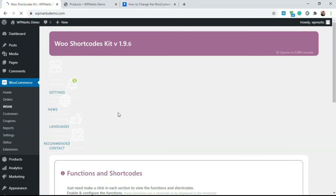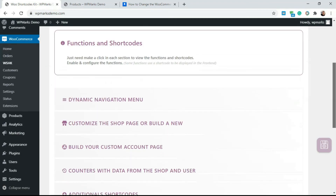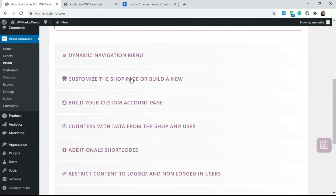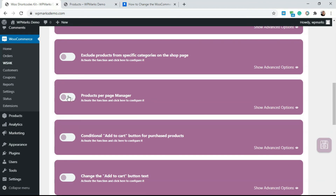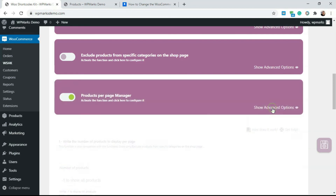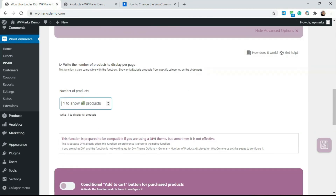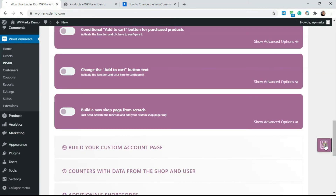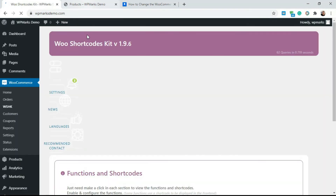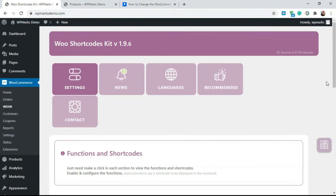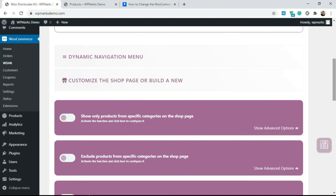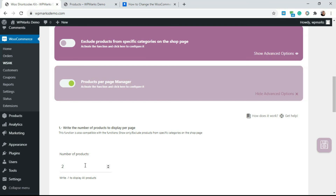Once installed, go to WooCommerce and you'll see WSHK, or click Settings directly from the plugin section. Scroll down to 'Customize the shop page or build a new one,' click on it, and find the Product Page Manager. Activate it and click on the advanced option — it gives you a field where you can enter the number of products to display per page. Type in a number, for example two, and click the save icon.